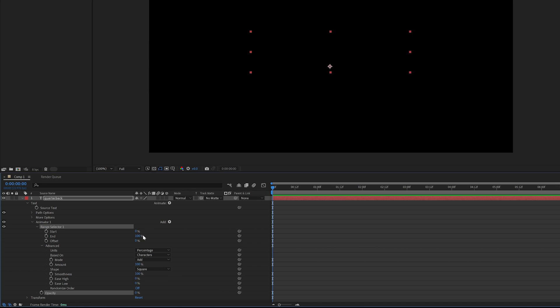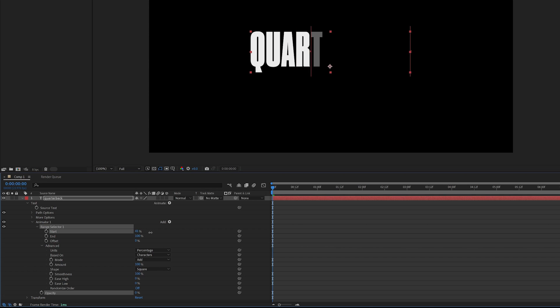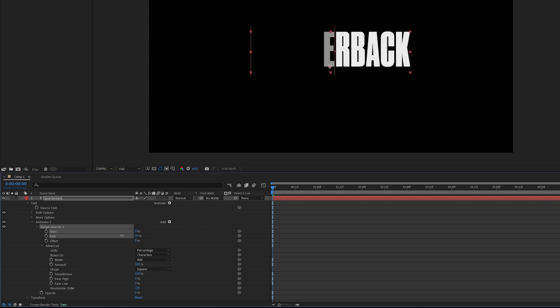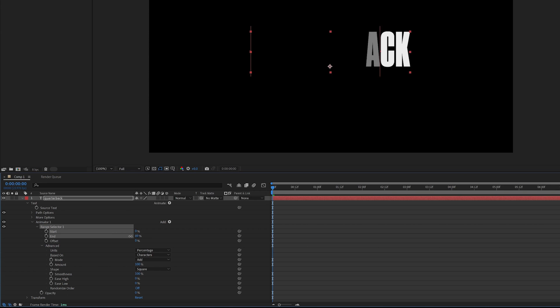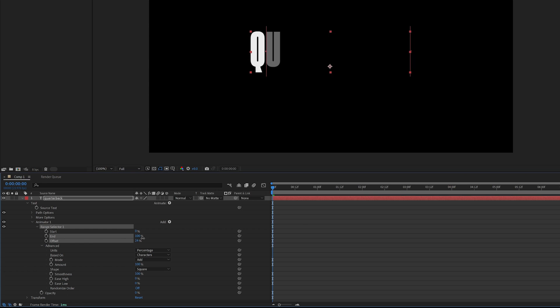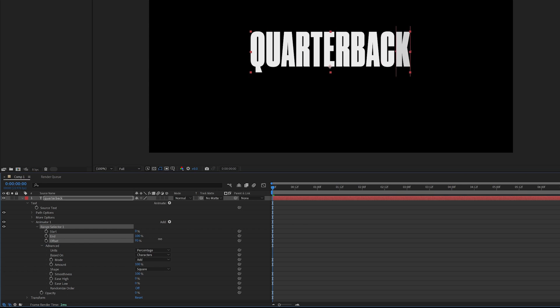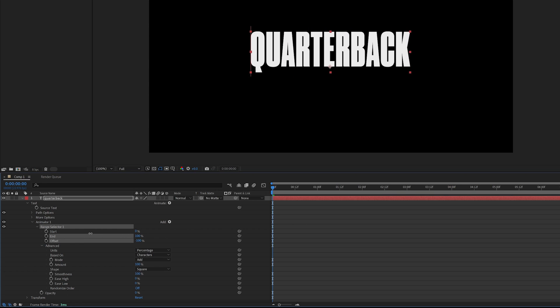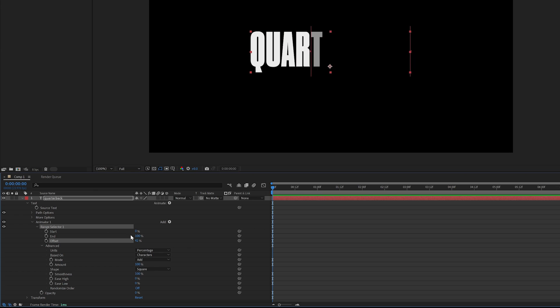And the way to bring it back is by scrubbing the start, end, or offset. So if I scrub the start, it's going to go from left to right. If I scrub the end from 100 down to zero, it's going to go from right to left. And if I adjust the offset, it can go one way or the other.